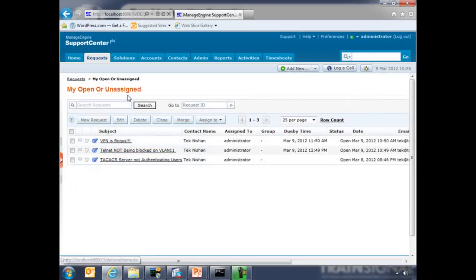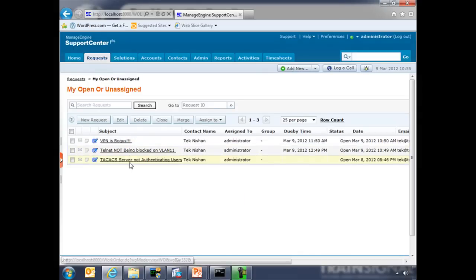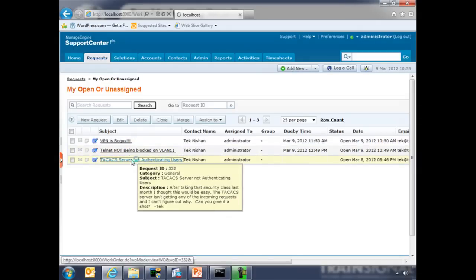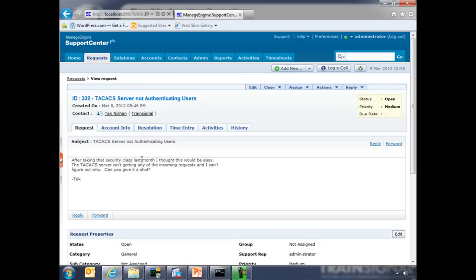So let's start first by looking at our trouble ticketing system. You see here that TACACS server is not authenticating users. After taking that security class last month, I thought this would be easy. The TACACS server isn't getting any of the incoming requests, and I can't figure out why. Can you give it a shot?